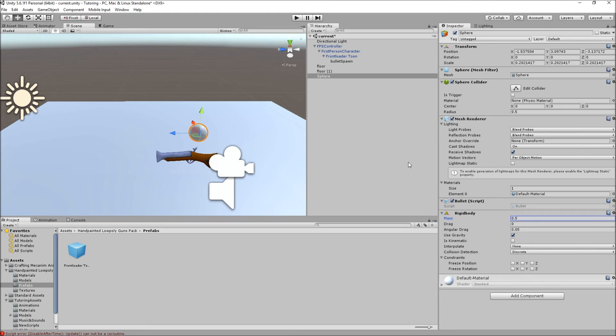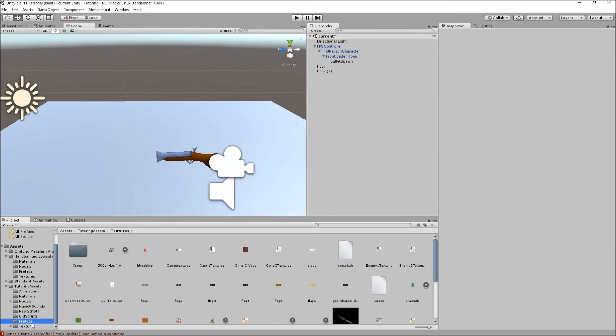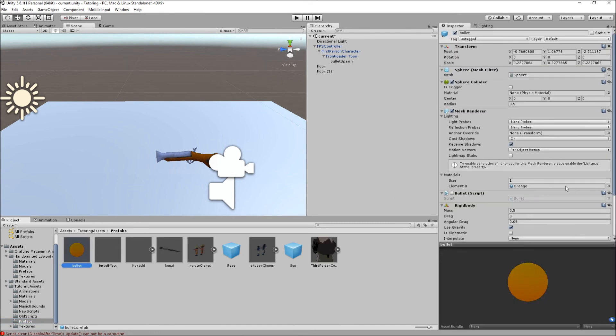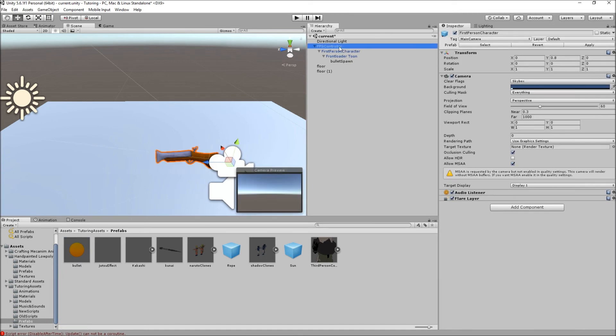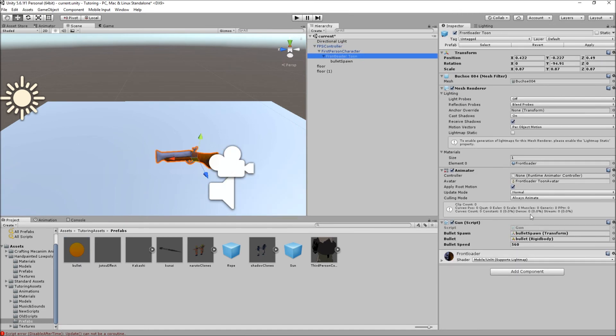We need a rigid body component. Set the mass to for example, I don't know, 0.5 is okay. You leave all of this and you just basically make it a prefab. Now I already have one so I'm just gonna delete this one and show you the one I have. It's over here - bullet. As you can see the mass is 0.5. I toggled the bullet script off for some reason before.